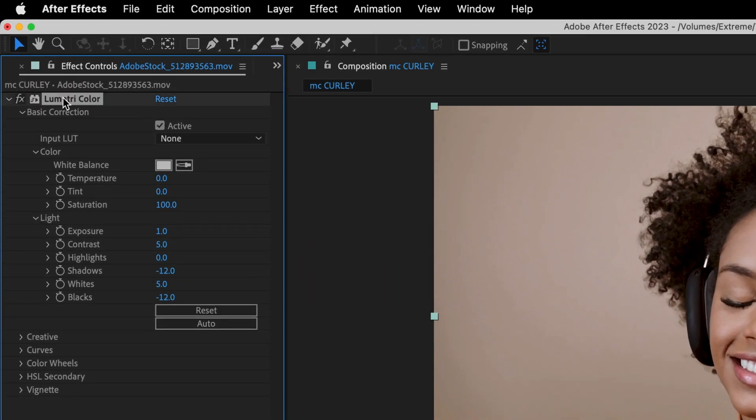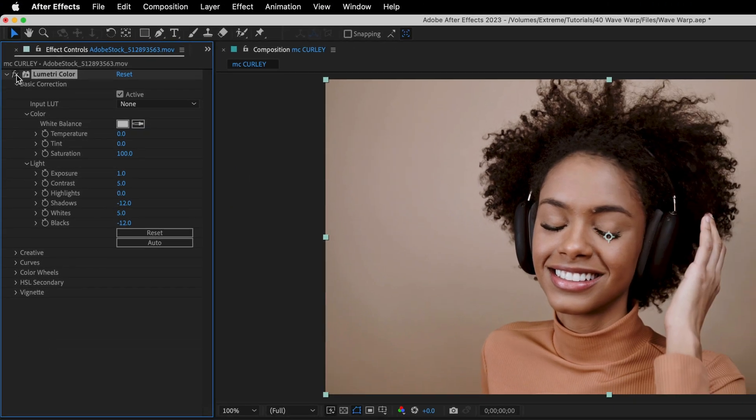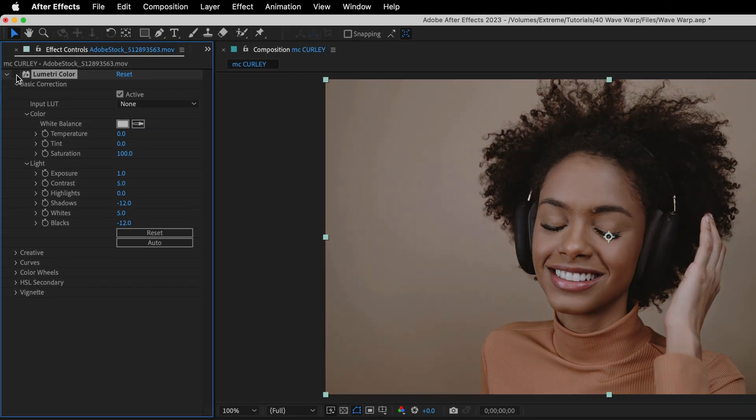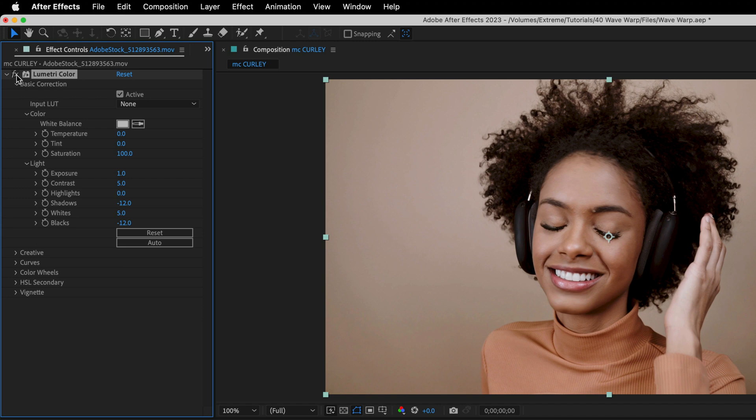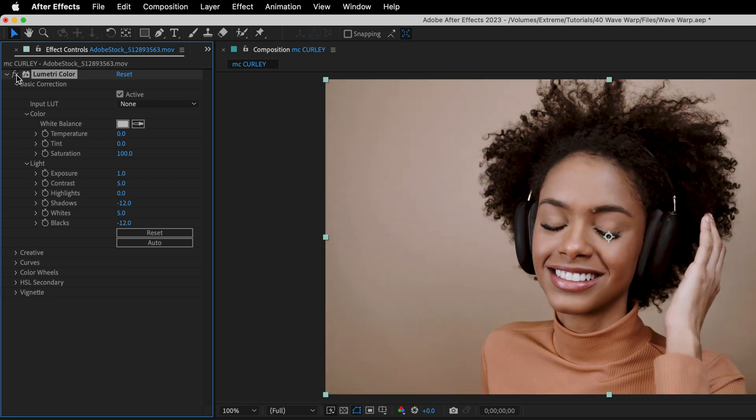I already applied that lumetri color effect to this clip and played with the basic correction sliders to make it more vivid and bright. So this is the before and after of this adjustment, and now I'll go to the effect menu and under the distort category I'll apply the wave warp effect.